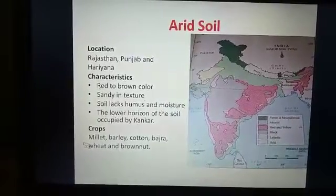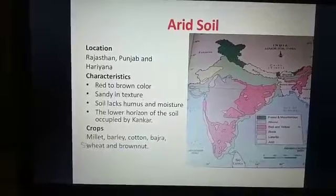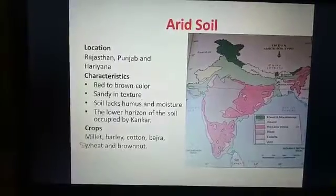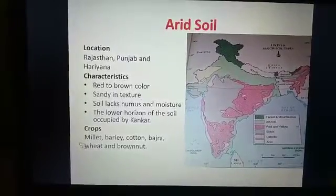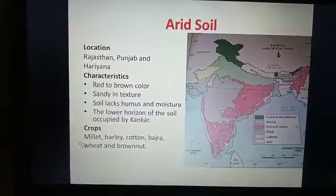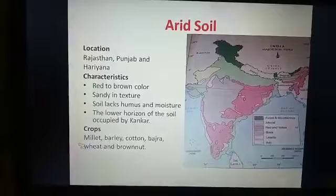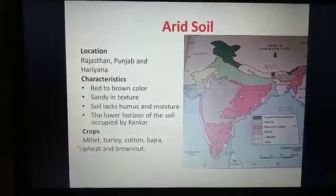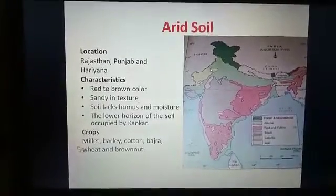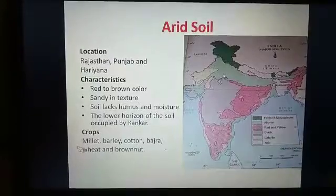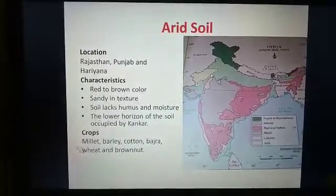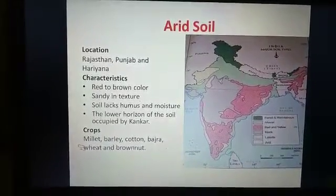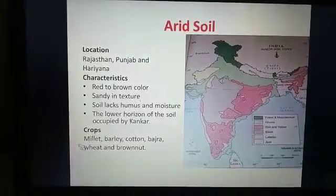The next soil is the arid soil. From the name it is clear that arid soil is found in the arid regions of India, like Rajasthan, Punjab, and Haryana. The color of this soil ranges from red to brown and most of the soil is sandy in texture. This yellow part of the Indian map shows the arid soil distribution. This soil lacks humus, organic matter, and moisture, so it is not very fertile. It is occupied by kankar, that means the bhabar zone, where lime and calcareous material mix with the bhabar to form kankar.